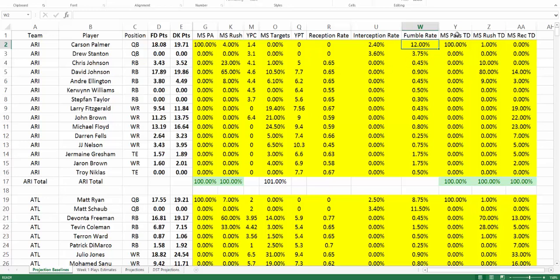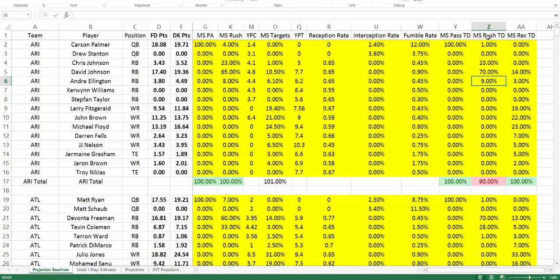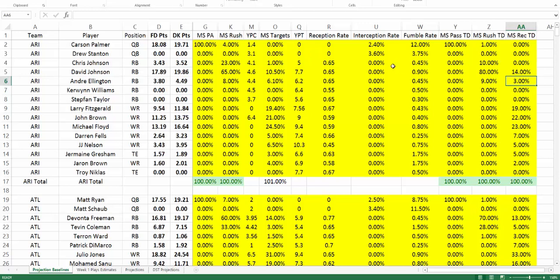Then into the touchdown section: market share of passing touchdowns, where the quarterback should typically get 100%; market share of rushing touchdowns, which you can divvy up — quarterbacks are sometimes heavily involved, but in the case of Arizona, Carson Palmer has just 1% as the default. Moving these around shows the impact on individual projections, taking away touchdown points from each player. The last one is market share of receiving touchdowns. So anything on this page highlighted in yellow you are free to edit, and as you edit it will impact the individual player's projection.